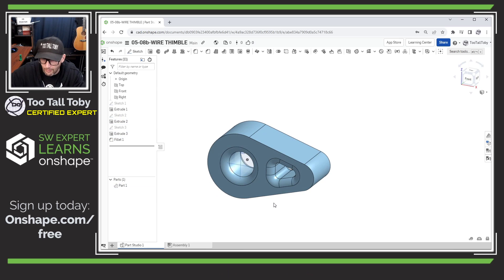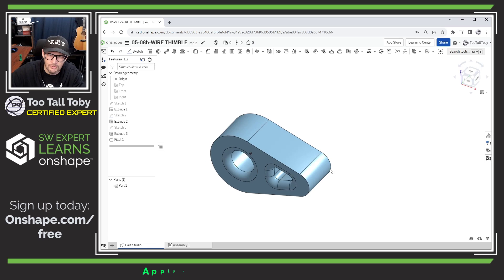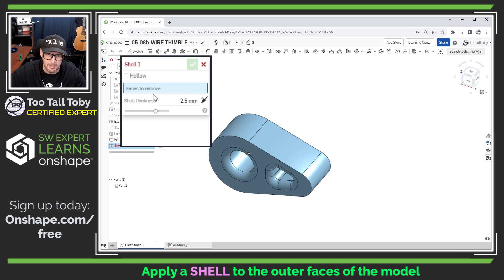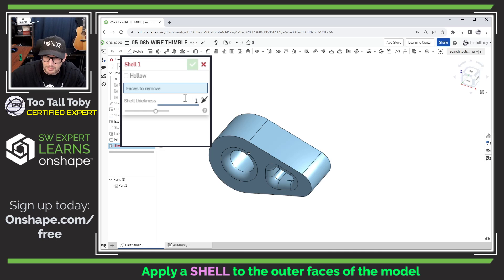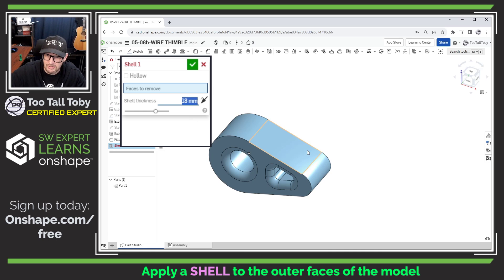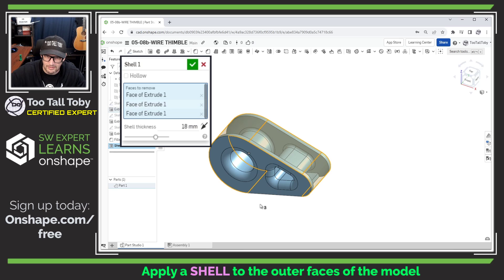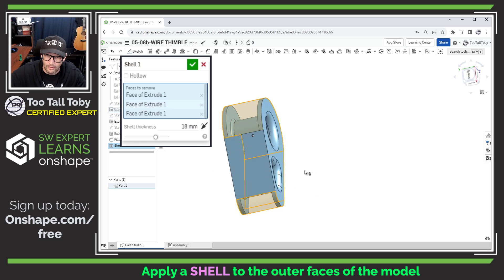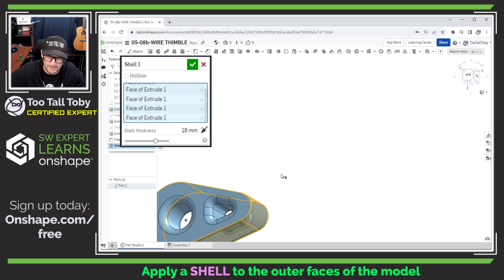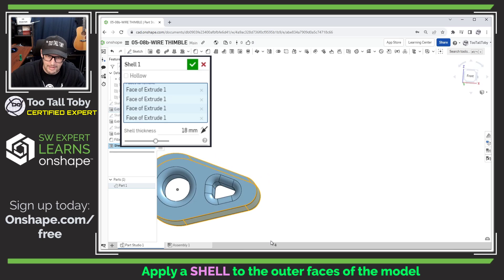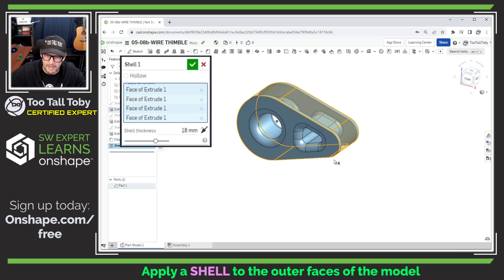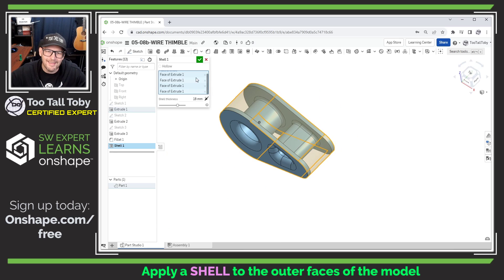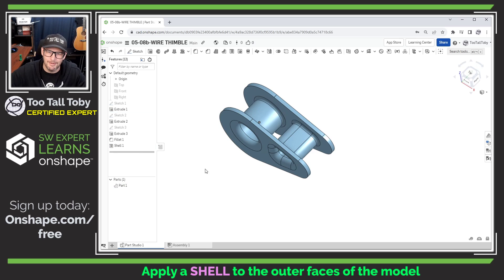Now what we can do is jump into a shell command. Here's the shell command—we can say we want that shell to be 18 millimeters per that section view. Now we can pick this face, this face, this face, you can probably already see where this is going, this face here, and boom, we are done with that model.